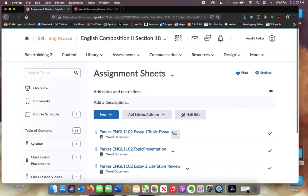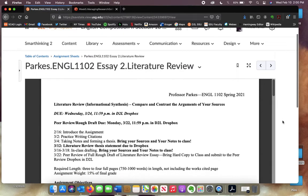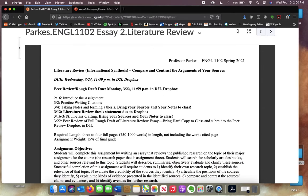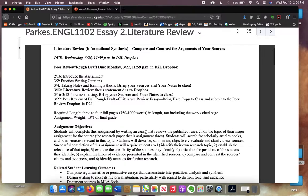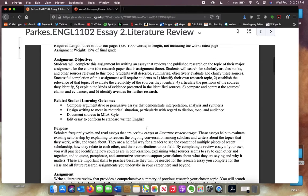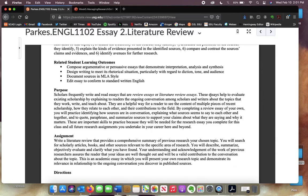The other assignment we are going to start working on is the literature review. Make sure you look over this sheet — I'll go over it in class this week. It is going to be due on the 24th of March. You're going to start doing research around your topic and research question, find sources, choose three sources, and compare and contrast them — seeing what they say about your topic, do they agree or disagree. It's going to be three to four full pages and worth 15% of your final grade.